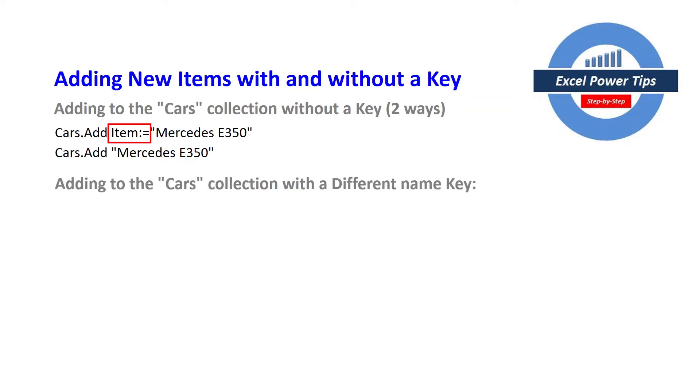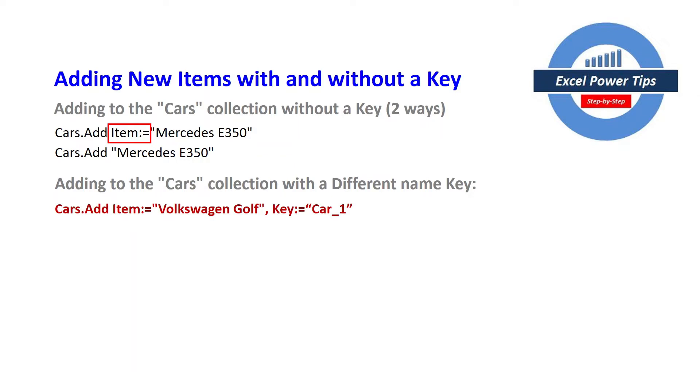So adding to the cars collection with a different name key. So in this case we're adding the item Volkswagen Golf and the key is not the same as the item but it's been referred as car_one so you can add different key values for different items.